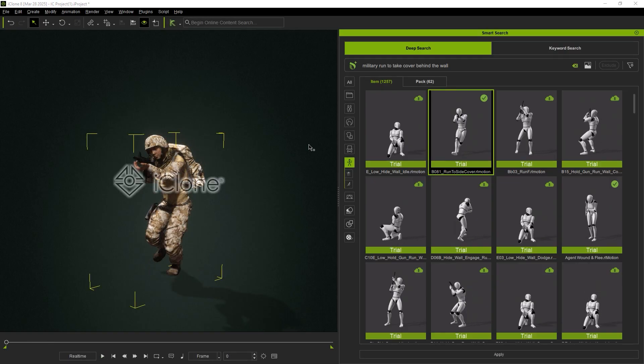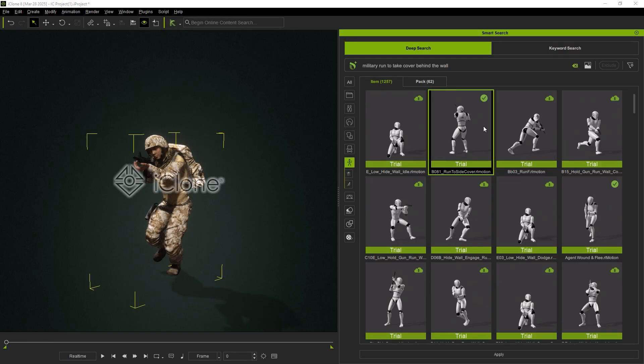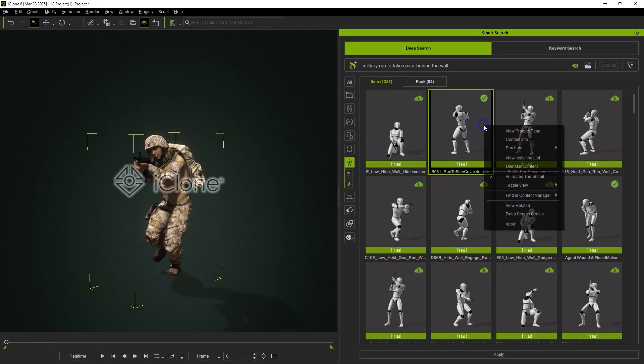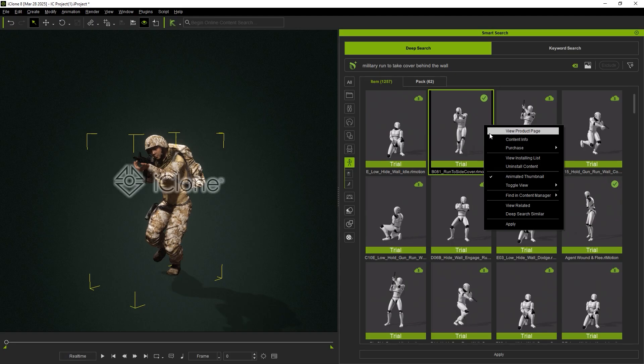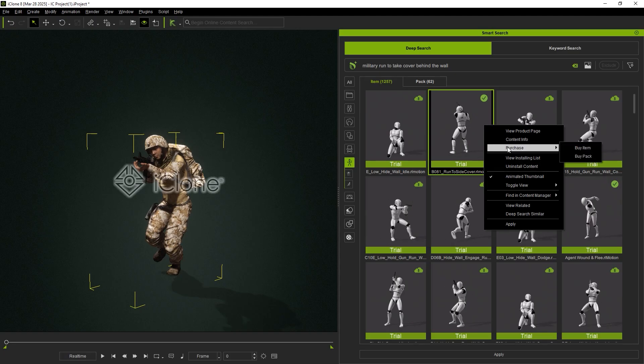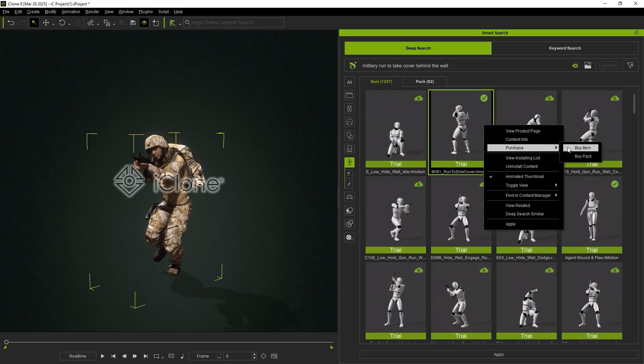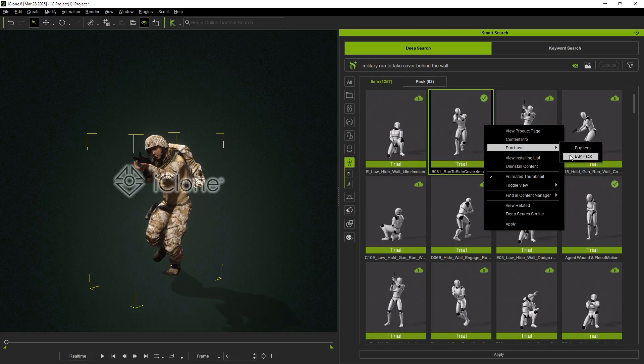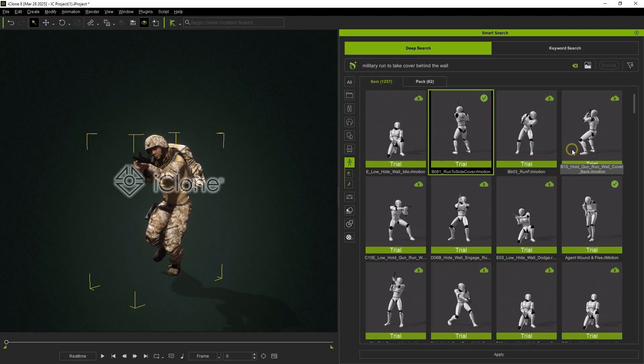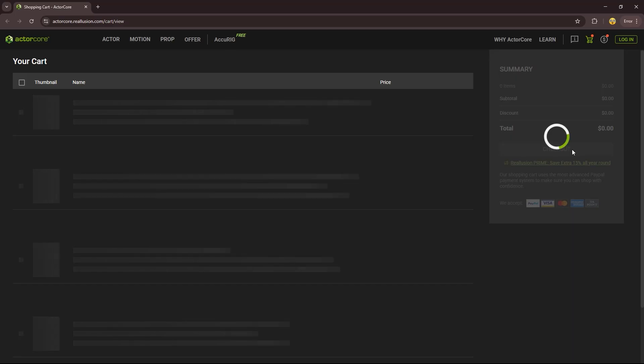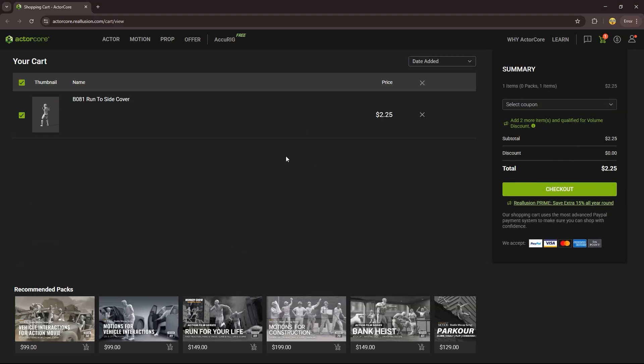To purchase a trial animation, right-click the thumbnail and select Purchase. For more details about watermarks, watch the Introduction to DRM Content Protection tutorial video.